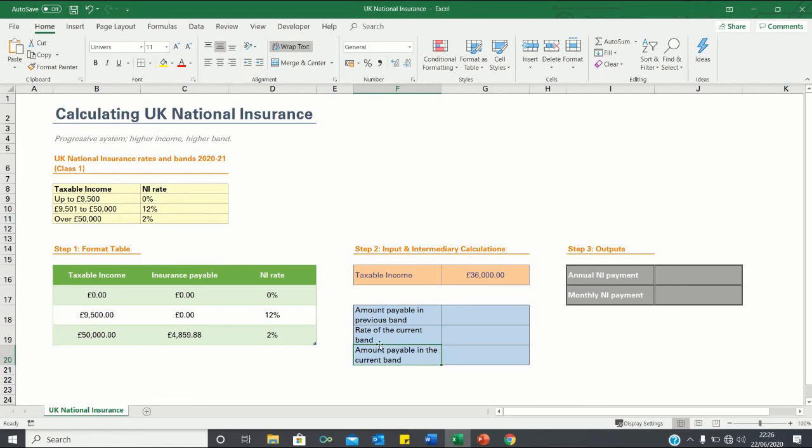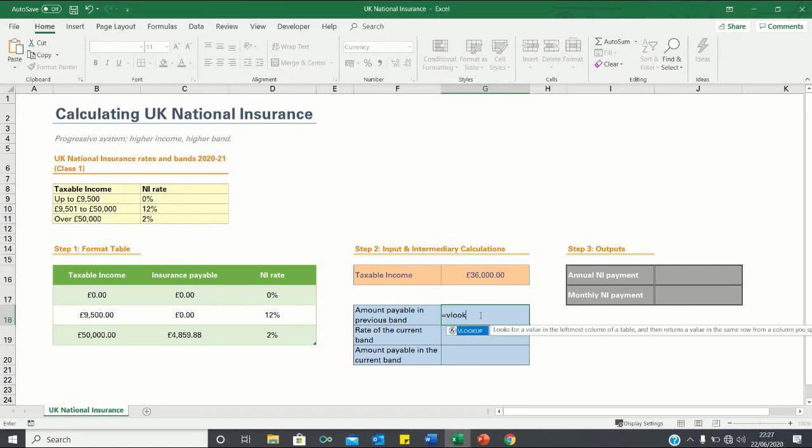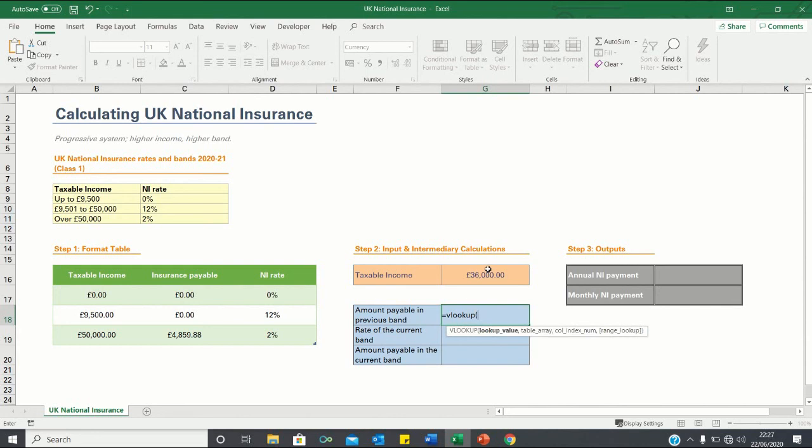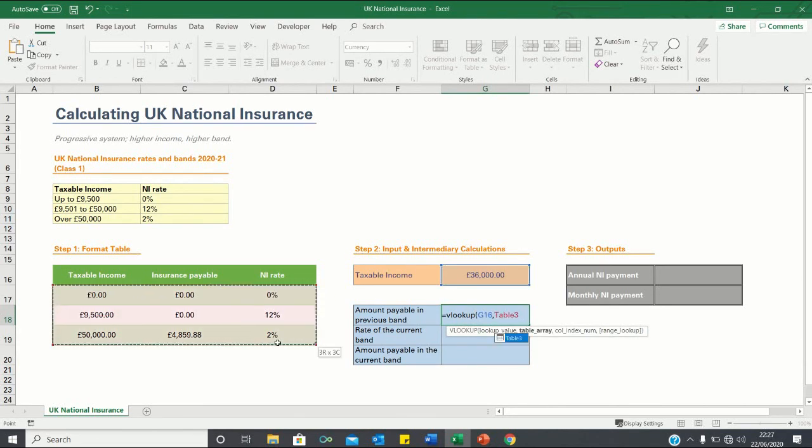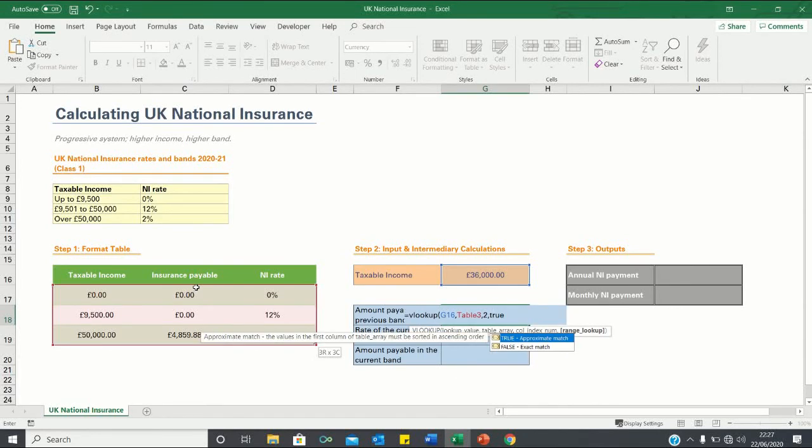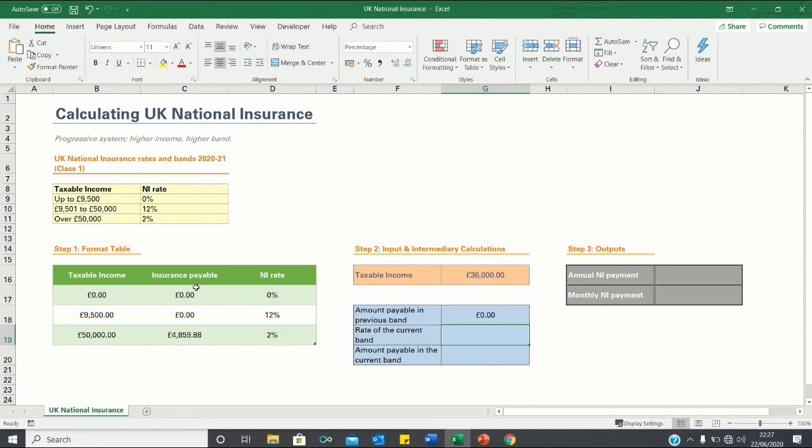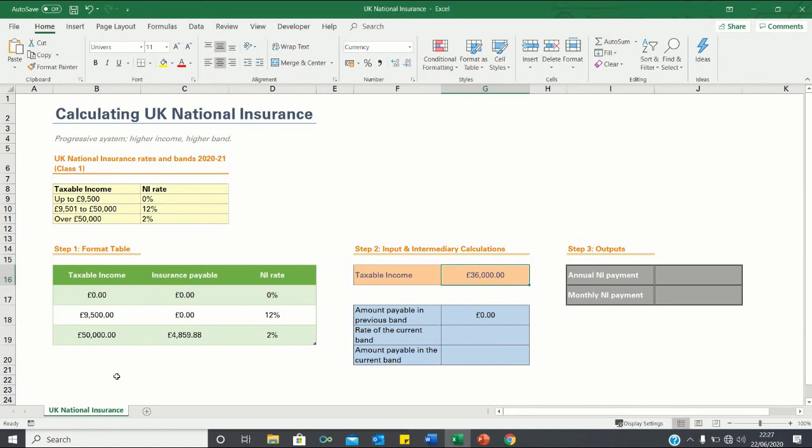To find the amount payable in the previous band, we will use the VLOOKUP function to identify which figure in the table corresponds to a taxable income of £36,000. So we click equals VLOOKUP. We're looking up the taxable income of £36,000 within the table we just made and we're looking to retrieve the value in the second column which corresponds to the insurance payable and next we're going to click TRUE because it is an approximate match. This is because the value 36,000 is not exactly provided in the taxable income column. So we want Excel to find the next best value that is below 36,000.